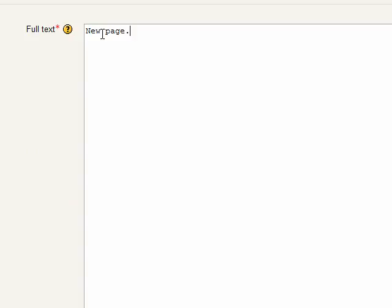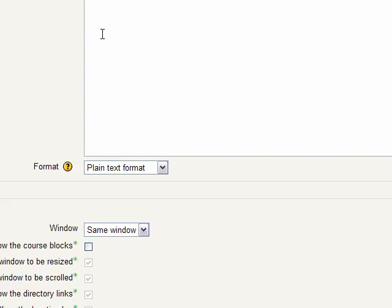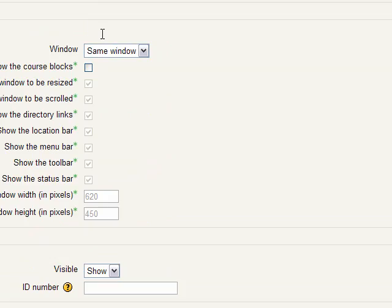And note too that with a text page, it's not something that is being turned in. It's simply just text. It's simply information for the students to read. I'm going to pop it up in a new window. And I'm going to hit save and return.